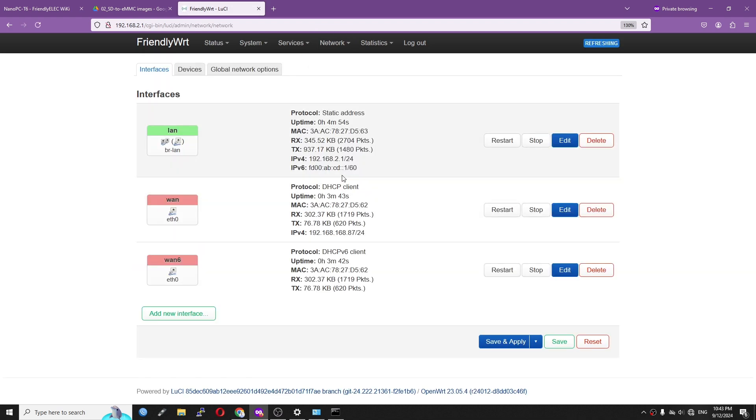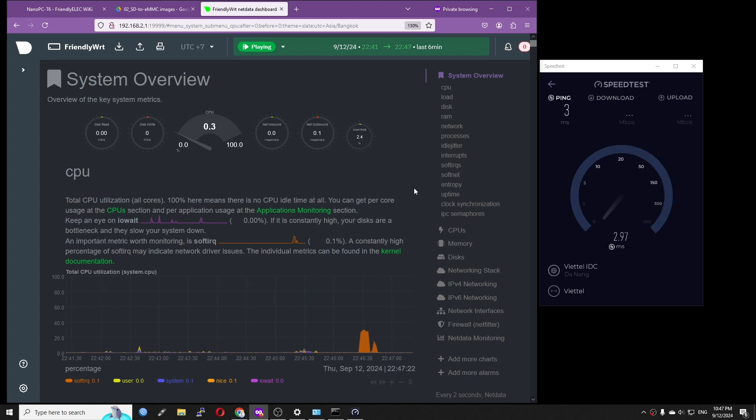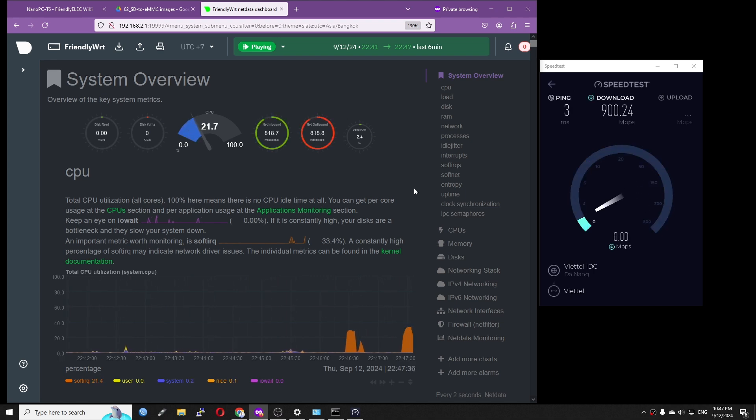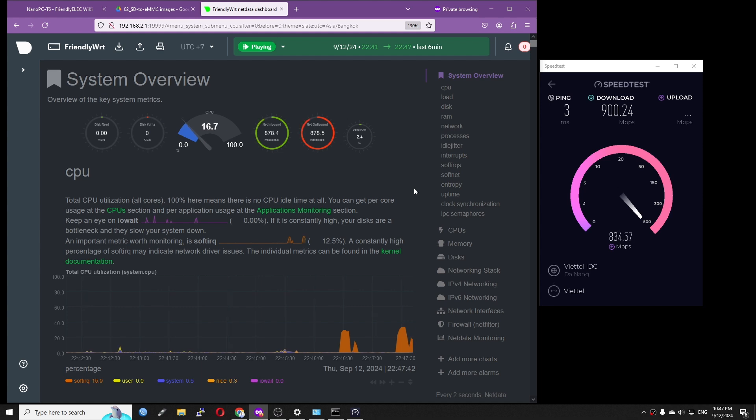In the default setup, the WAN port is configured as DHCP client. I will run a quick speed test before we move to the next test.